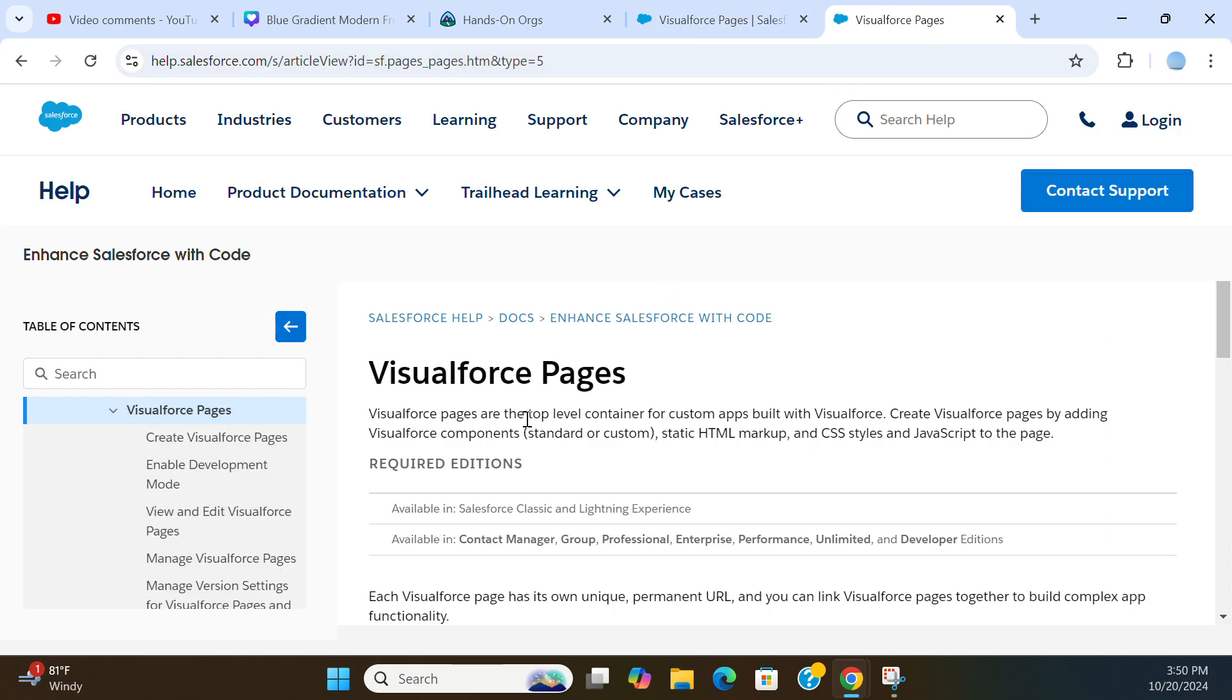Visualforce Pages are the top level container for custom apps built with Visualforce. Create Visualforce Pages by adding Visualforce components, standard or custom, static HTML markup, CSS style, and JavaScript to the page.